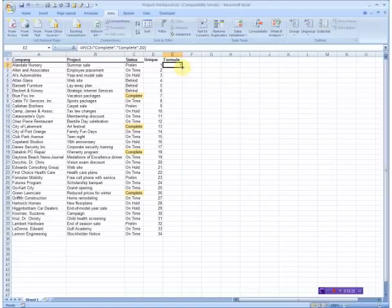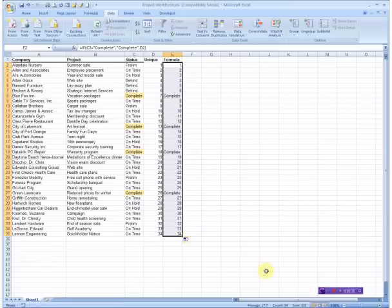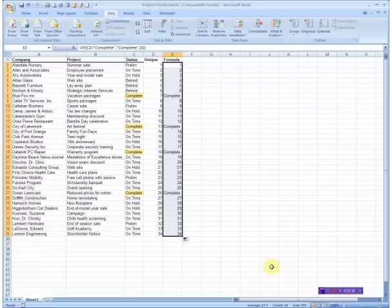Then we go ahead with our skinny plus sign again. You don't need to hold the control key down this time, and we're just going to drag it down. And voila, you can see complete shows up any time complete is in the C column, and a unique number shows up any time complete is not in that column.